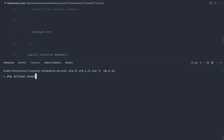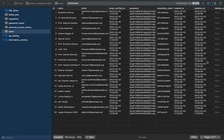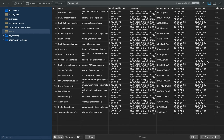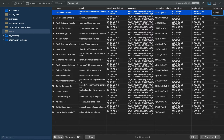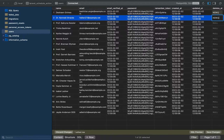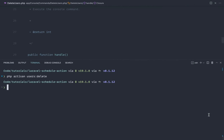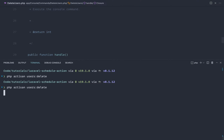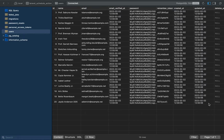Now that we've got our query, let's run `php artisan users:delete`. At the moment, nothing should happen. Let's go ahead and mark a couple of users with a `deletes_at` date, save the changes, rerun the command, and sure enough those two users have been deleted. Pretty straightforward.